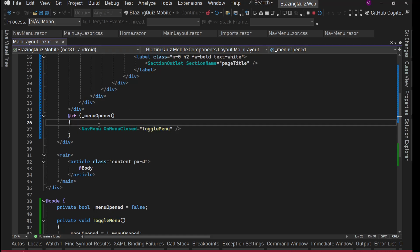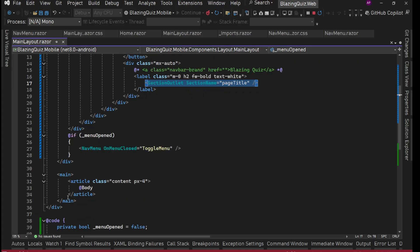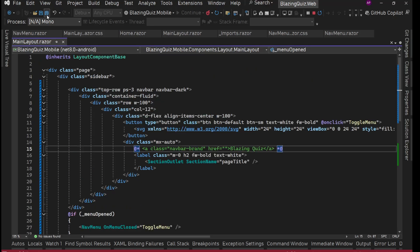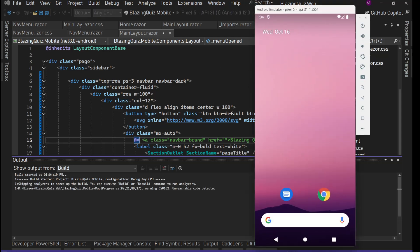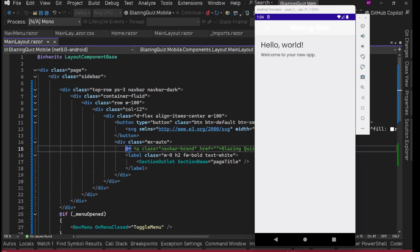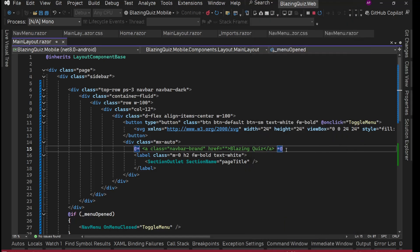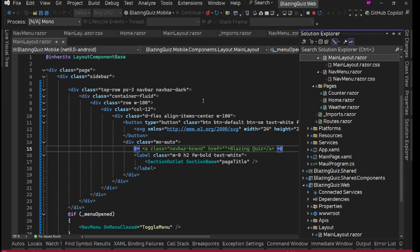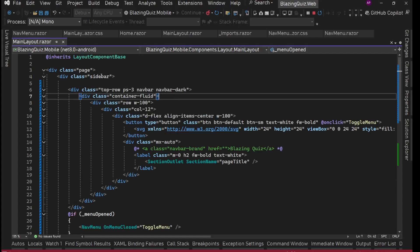After saving and restarting the app, the background color is gone. The background color was set in nav-menu.razor.css on the sidebar. But something's not right — checking inspect, the top-row has its own background-color override in main-layout.razor.css, and we're no longer using the top-row class.